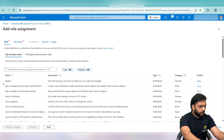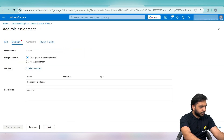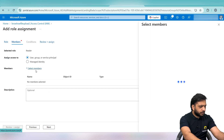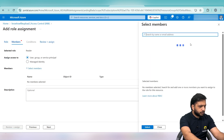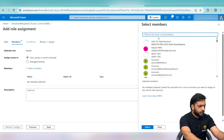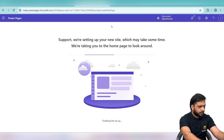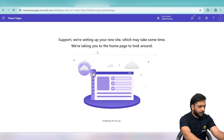In Access Control we will click Add Role Assignment. Here we will select the Reader role, then click Next and select Members. We need to add our Power Pages site as a member, so let's check whether our site has been created.